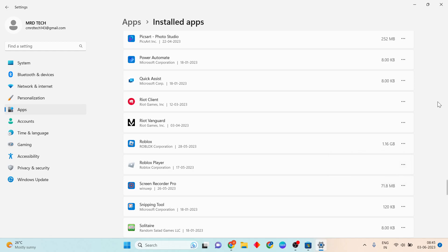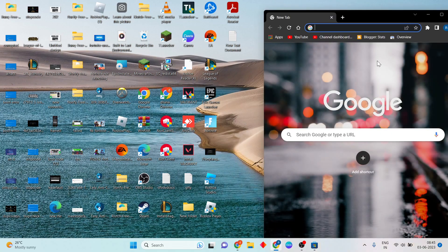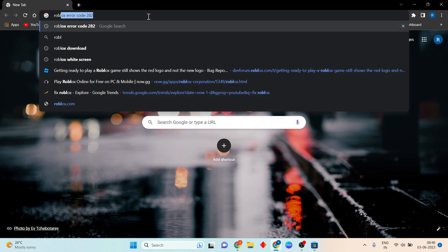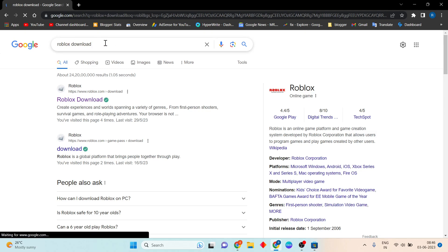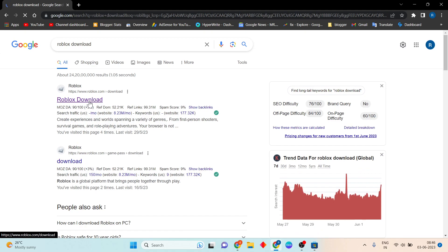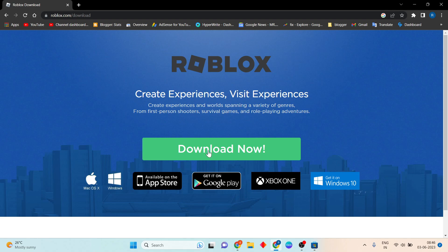After uninstalling, go to any website and click to open it. Search for Roblox download and also search to download Flexes Accelerator. Click to download both from their official websites.